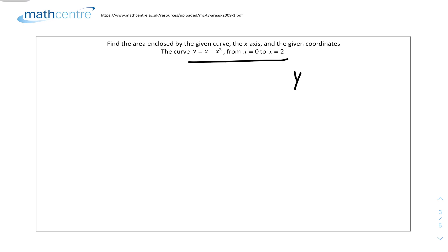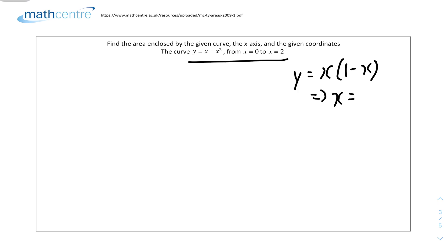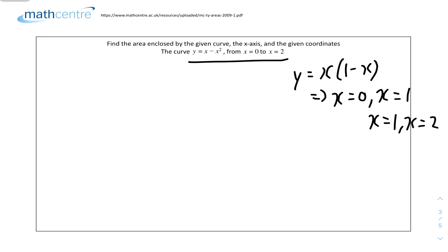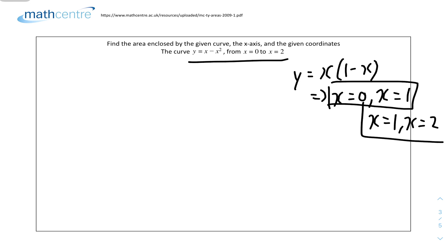Question 3: find the area enclosed by the given curve, the x-axis, and the given coordinates. Factorizing the curve gives x(1 - x), meaning roots at x = 0 and x = 1. From x = 1 to x = 2, the curve is in a different region — it's negative — so we need to split into two parts: x = 0 to x = 1, and x = 1 to x = 2.